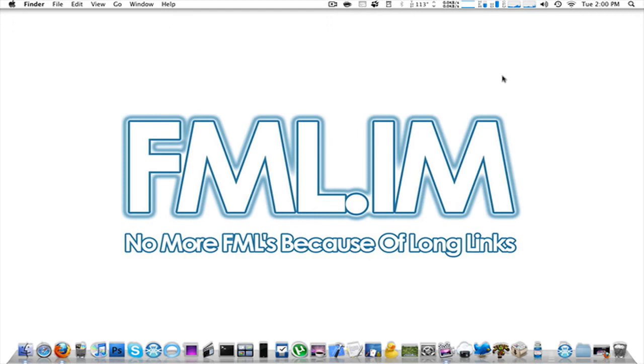All right guys, how's it going? Iron Man here. What I have for you today is not iPhone related specifically, although it can be, depending on how you use this.